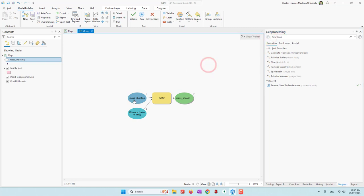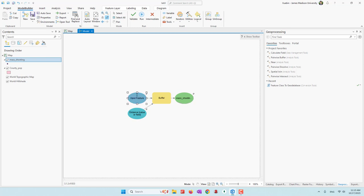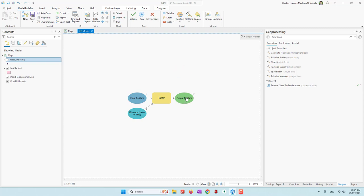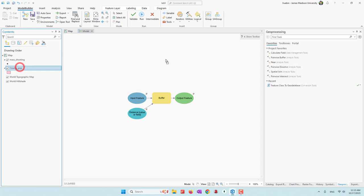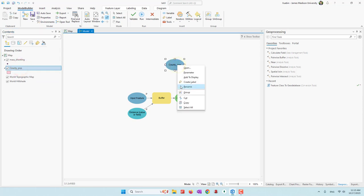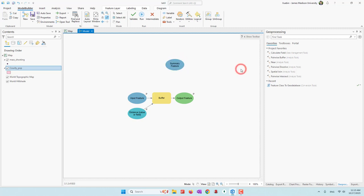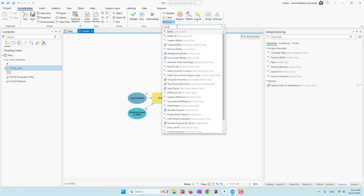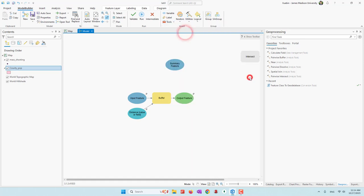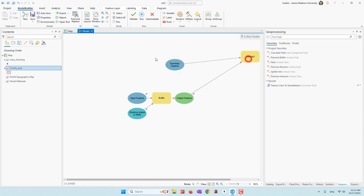Let's continue. Let's rename this one as Input Feature and this one as Output Feature. Next we want to use this buffer to intersect with the county population. Let's drag county population in and call this one the Summary Feature. Let's bring the Intersect tool — for this intersect, both the buffer and the summary feature will be the input data.